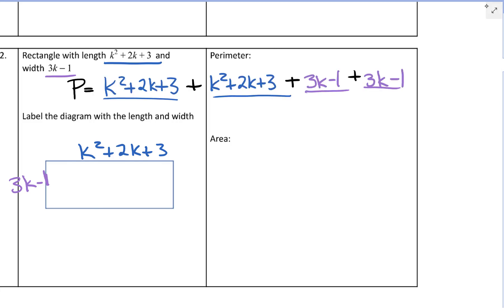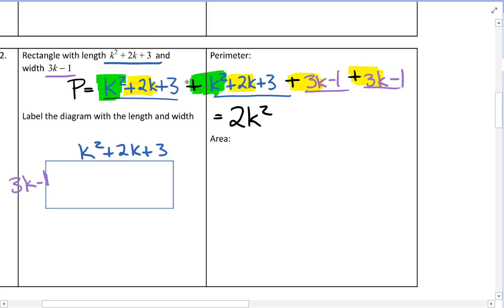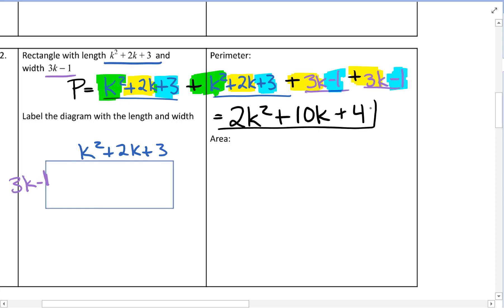We have a lot of terms, so let's combine like terms. k squared plus k squared is 2k squared. For the k terms: 2k plus 2k plus 3k plus 3k is positive 10k. For the constants: positive 3, positive 3, negative 1, negative 1 — so 6 minus 2 is positive 4. Our perimeter is 2k squared plus 10k plus 4.